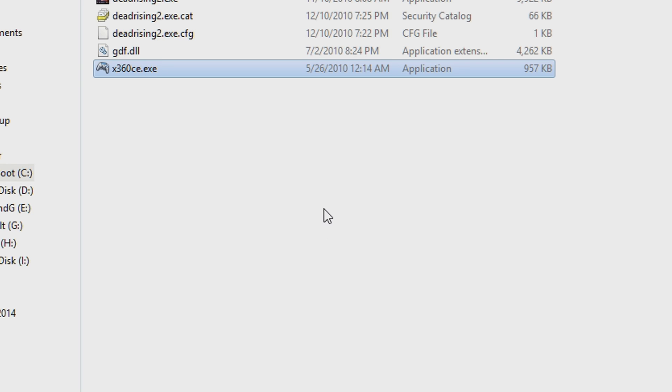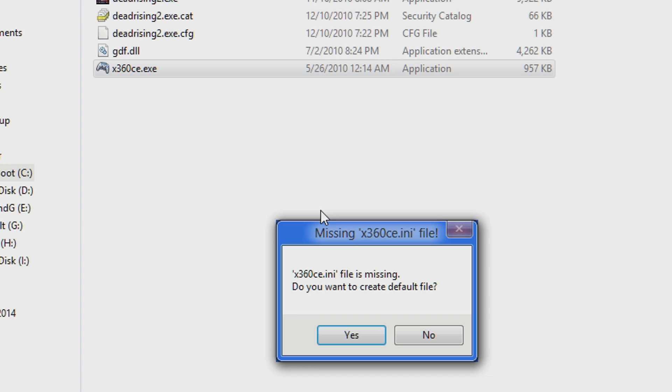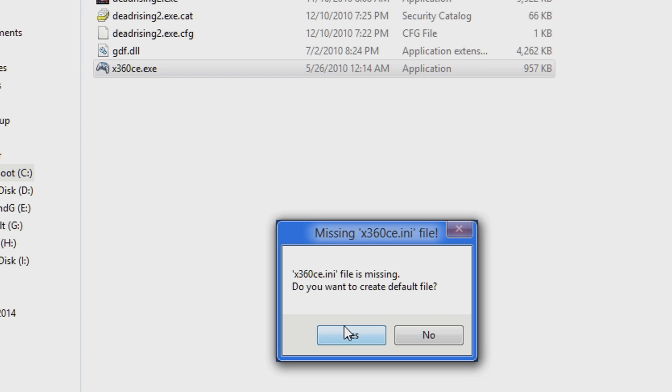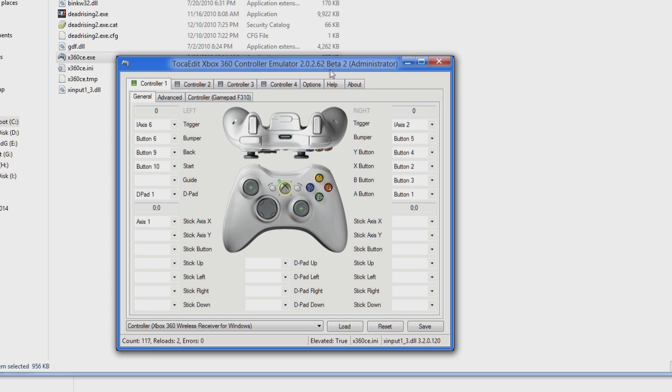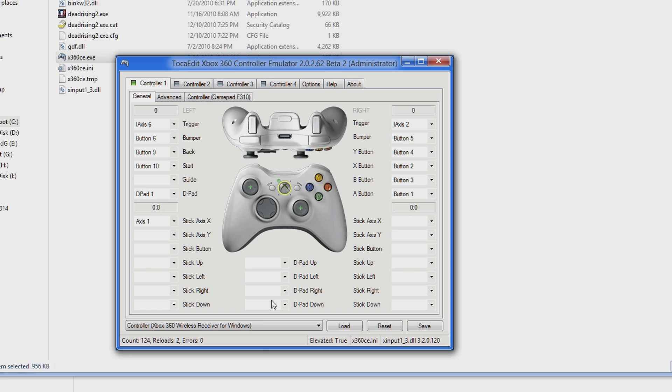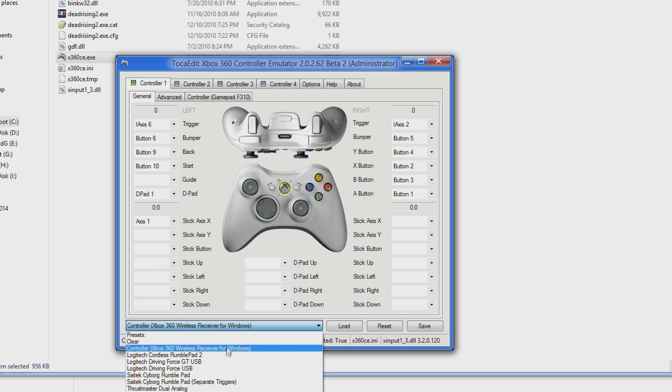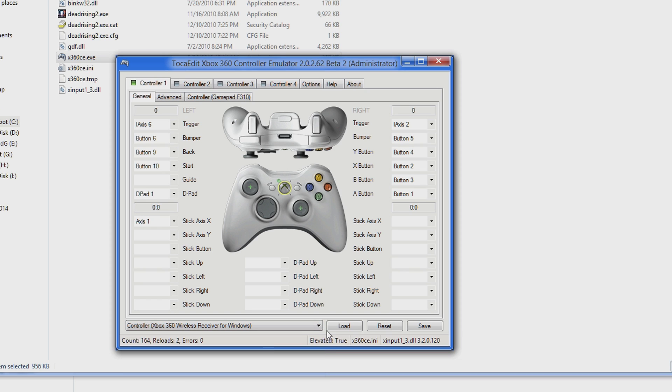Run x360ce and click Yes every time it tells you there is a file missing. This will create the file for you. Select Controller Xbox 360 Wireless Receiver for Windows. Don't worry, it works for wired controllers too.